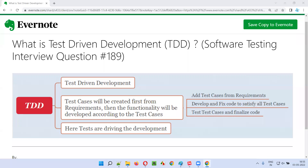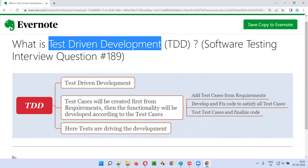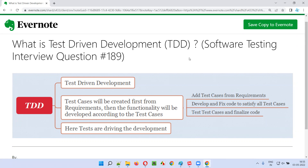Hello all, welcome to this session. In this session I am going to answer software testing interview question 189, that is: what is test driven development, or TDD?